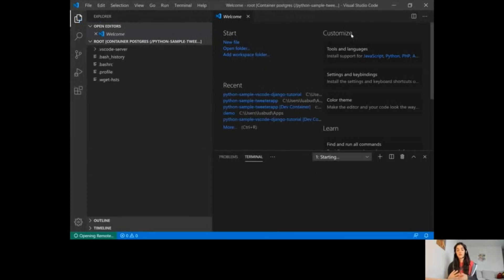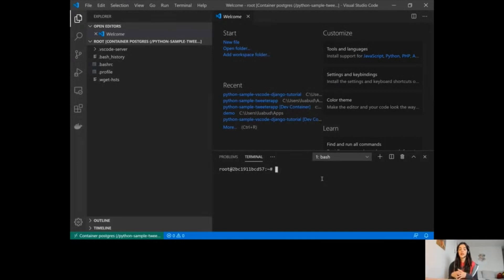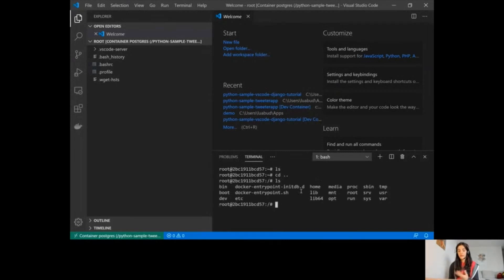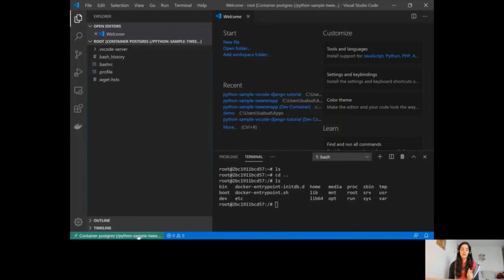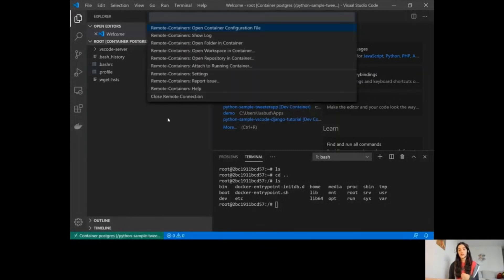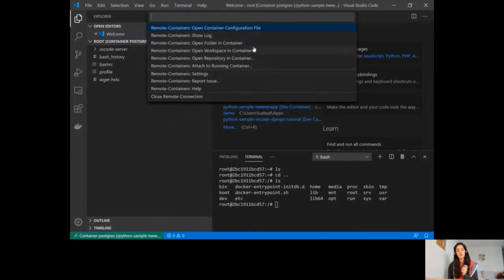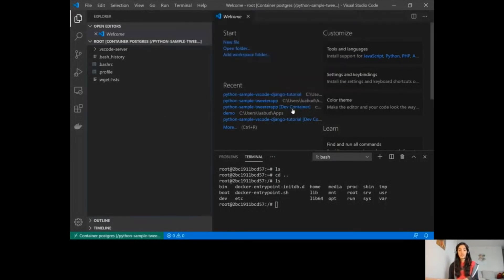This will open Visual Studio Code with its development environment in the container. The first time you do this, it's going to take some time because it will build a container for you. You can see that it opened the terminal and I'm actually inside the container itself. I have my folders and directories here, and I can see it's a container because it tells me so on the left-hand side. I can click there to see features, view the configuration file, open a folder or workspace inside the container.